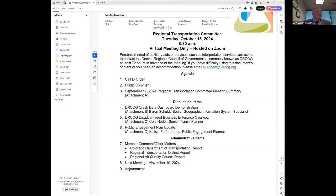Good morning, everyone. Welcome to the RTC meeting for Tuesday, October 15th, 2024. I'm Jeff Baker, the chair, and I'm going to call this meeting to order.